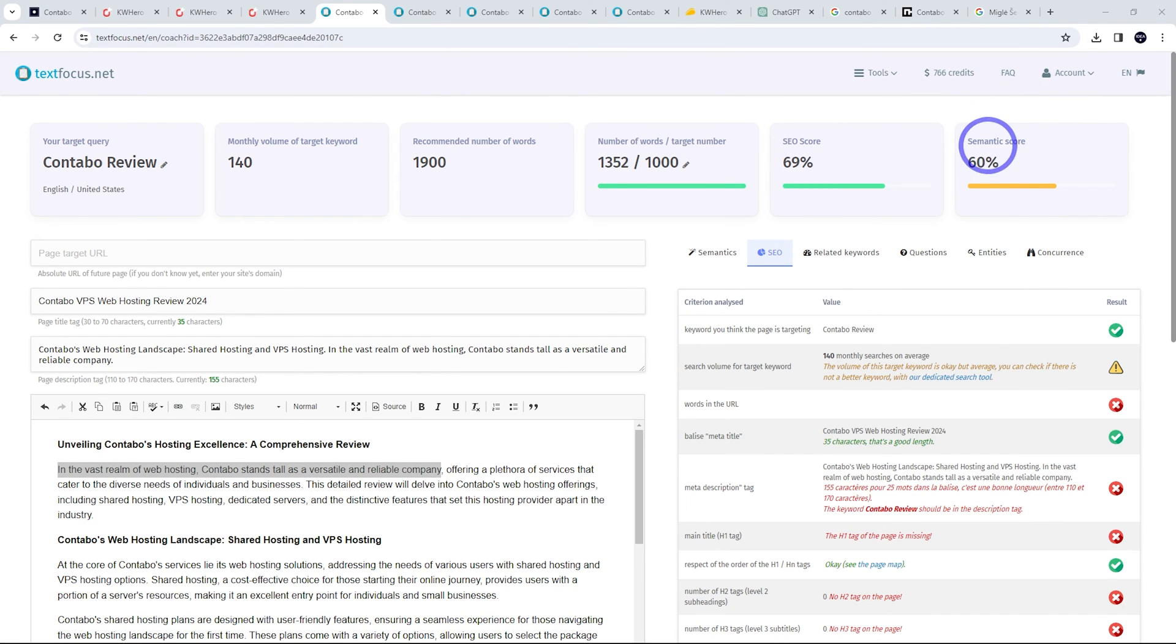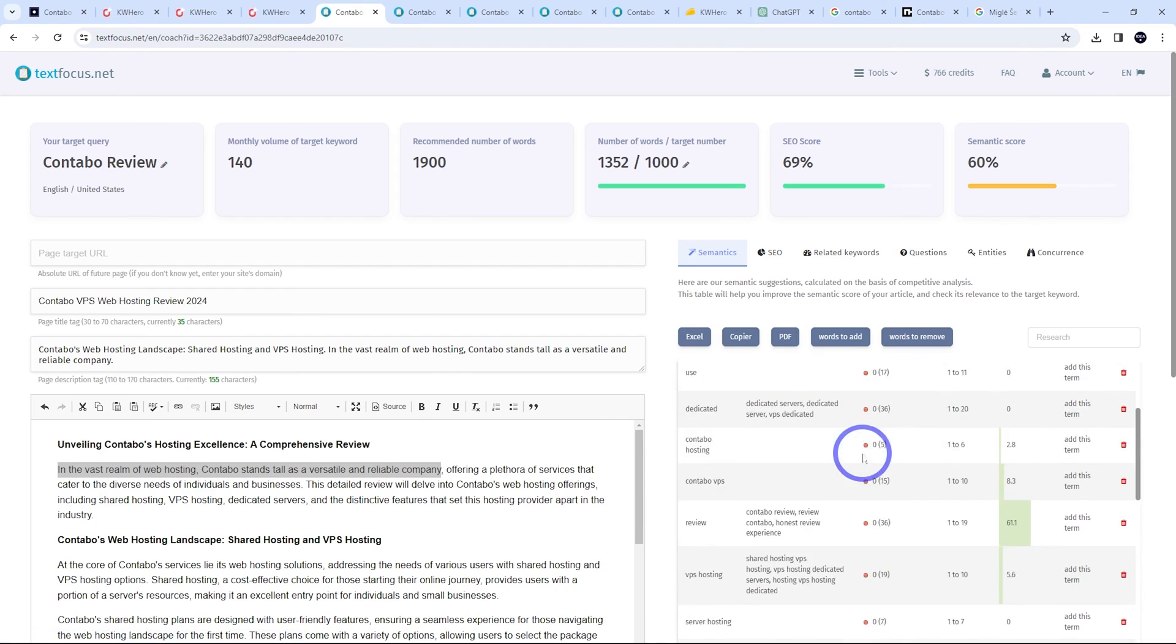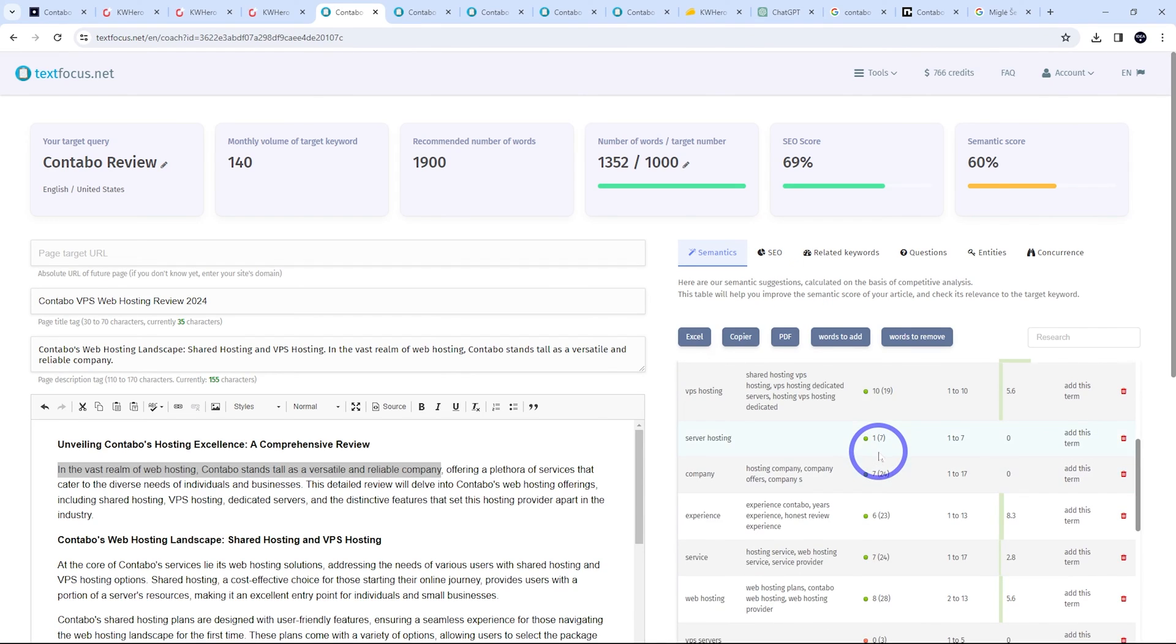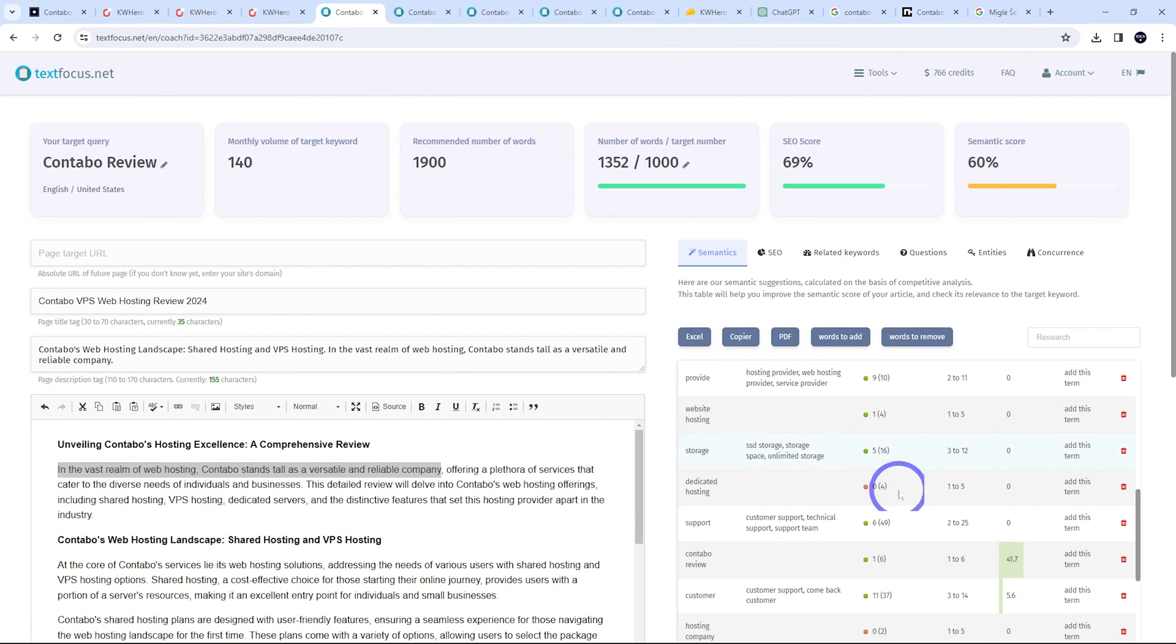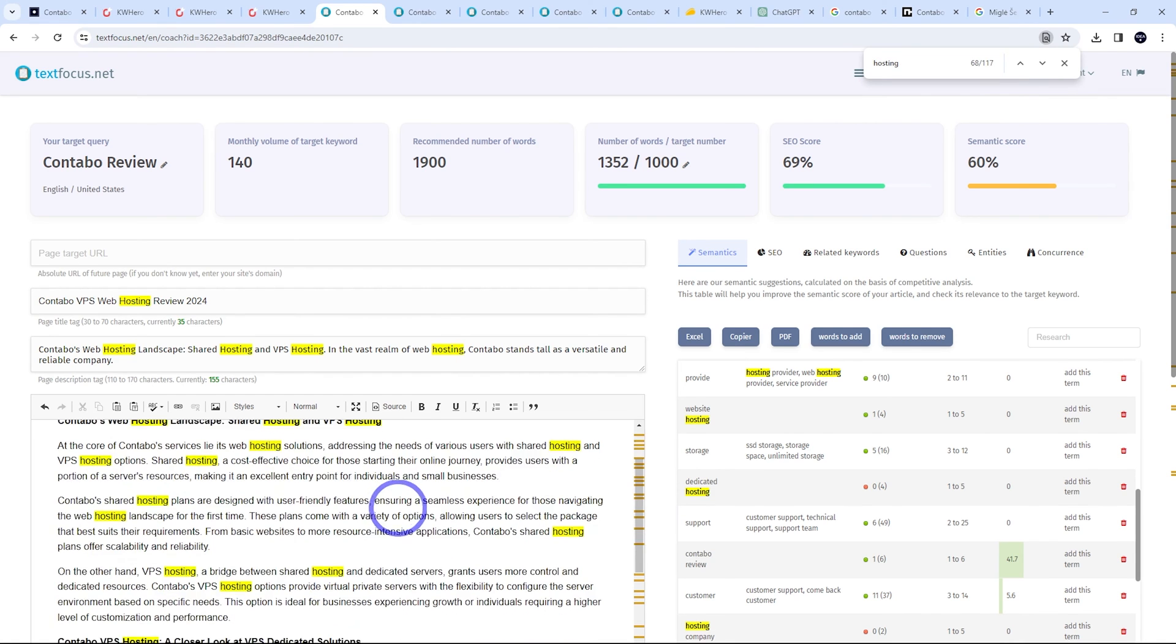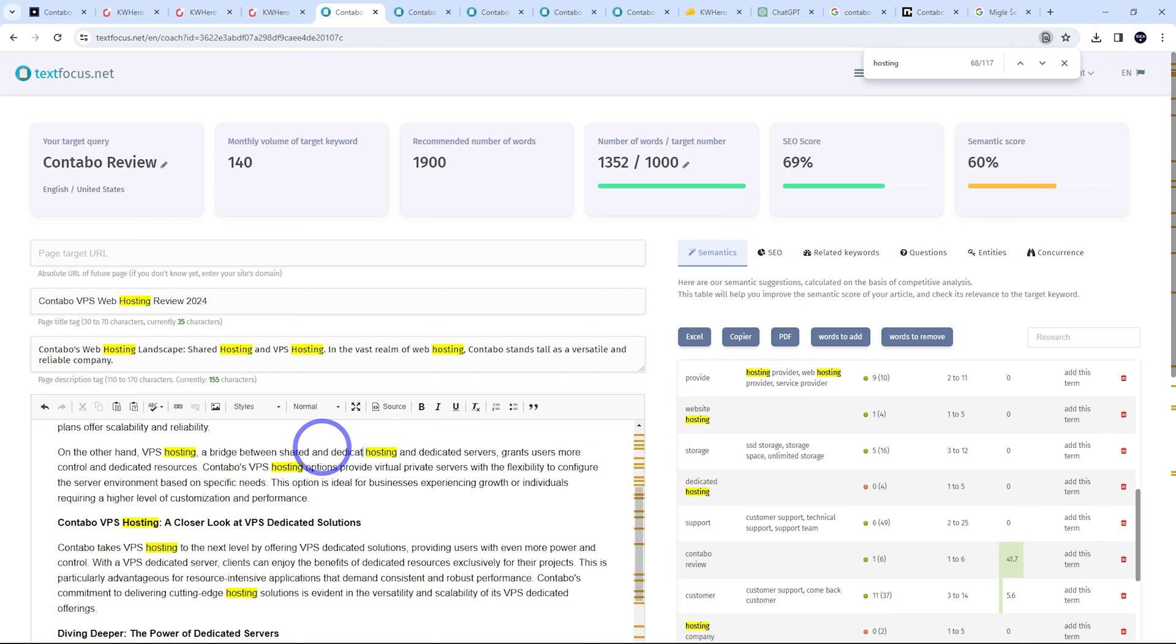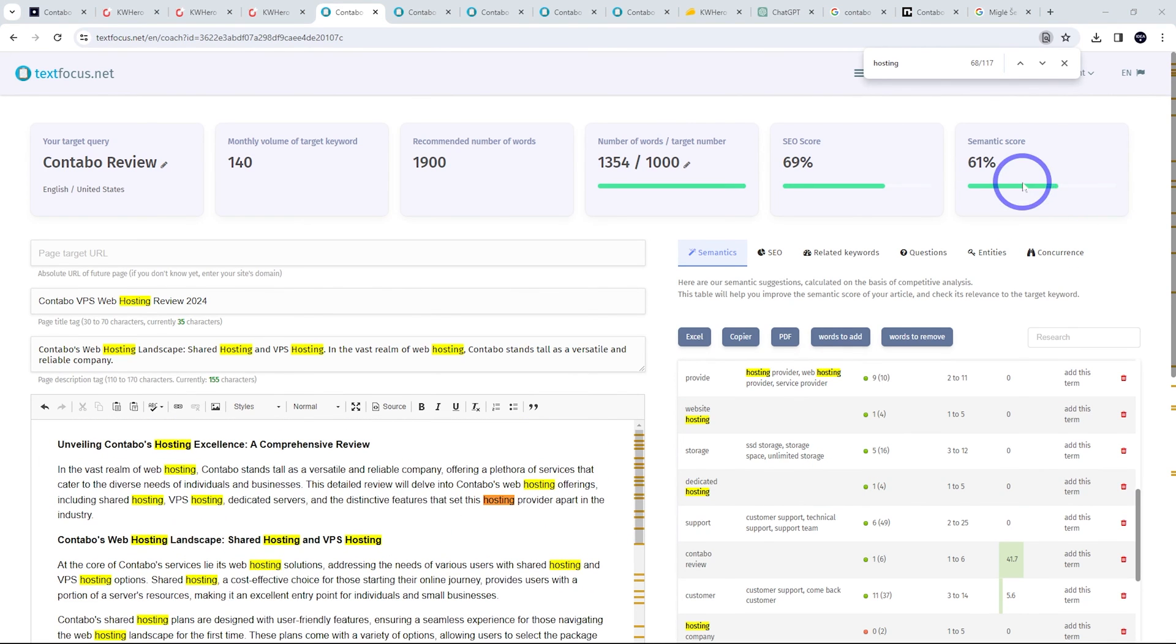Let's just tweak the semantics a little bit more to get it into the green for this exercise here. So let's keep scrolling down. Dedicated hosting. We didn't mention that. So let's just search for hosting again. Maybe we can talk about dedicated hosting, shared, dedicated. So there we go. You get the idea. We are in the green here.